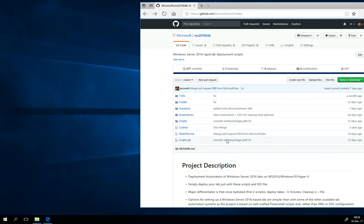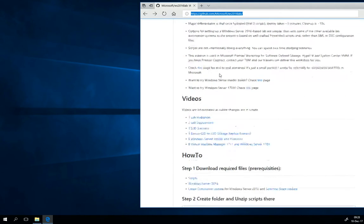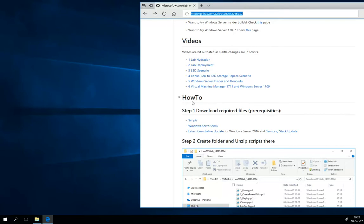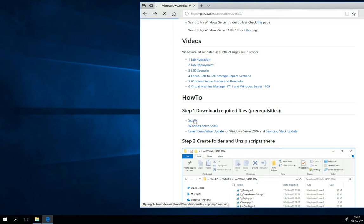First thing you have to do is visit the Windows Server 2016 lab page on GitHub, then scroll down and take a look at the how-to and click on scripts. This is the link that will download the zip file.